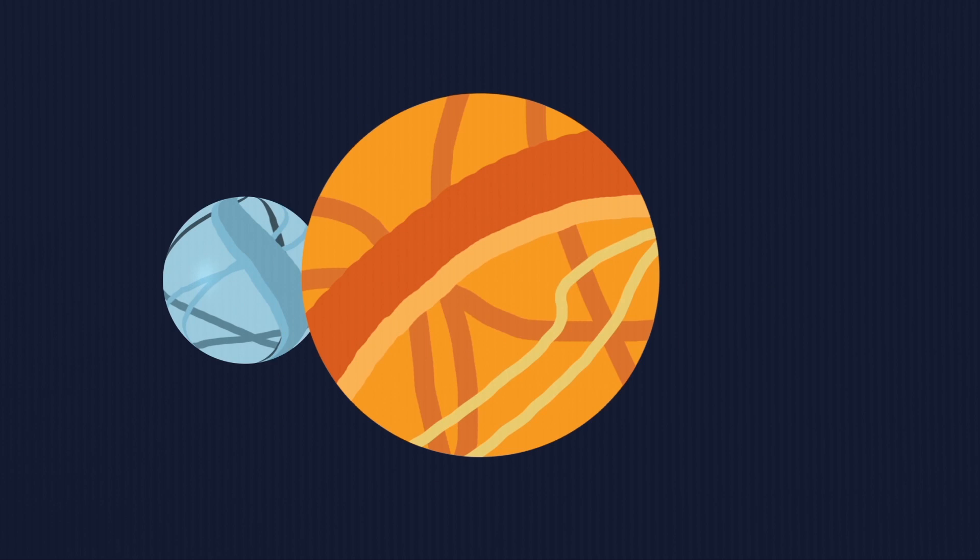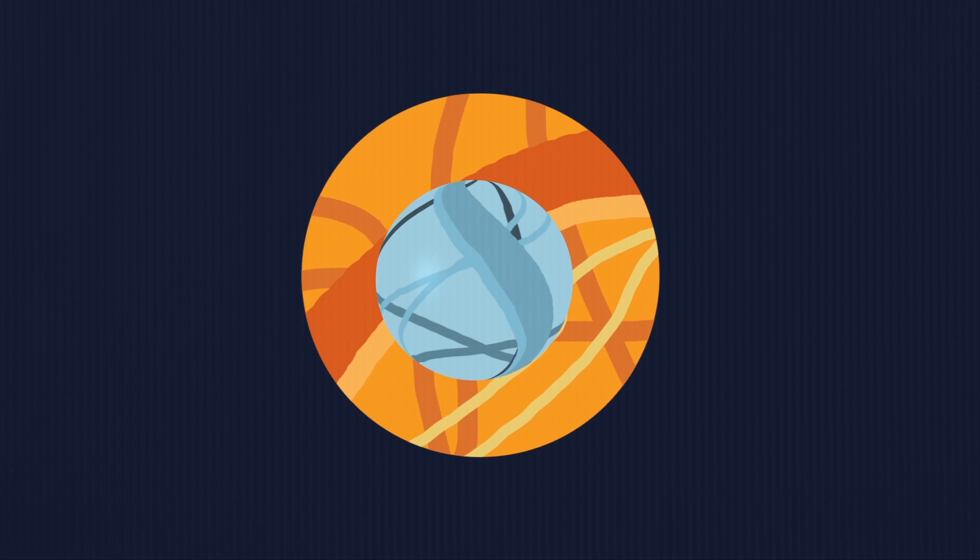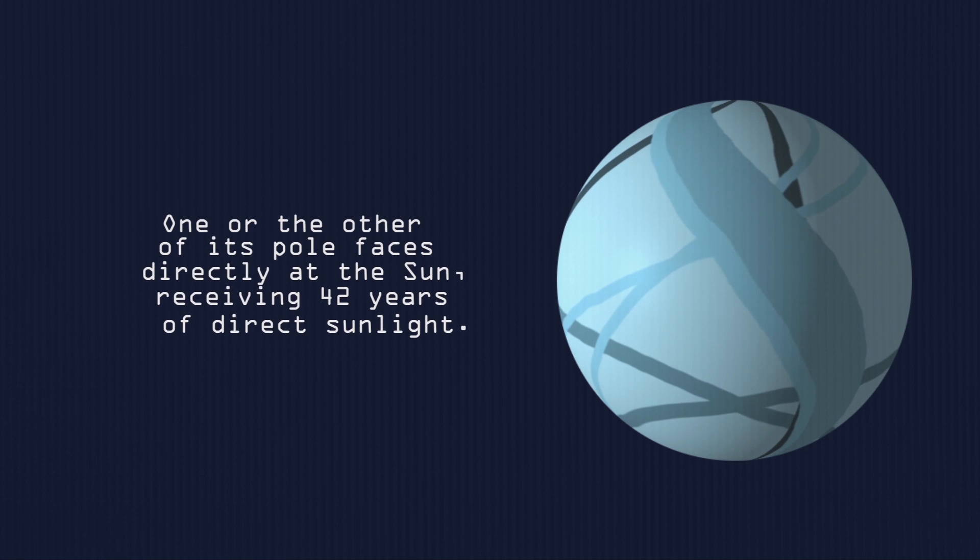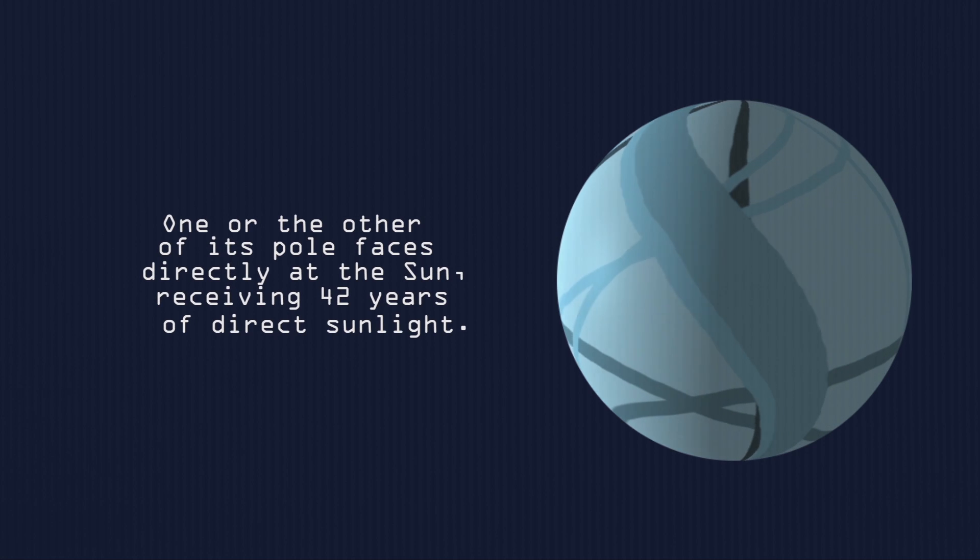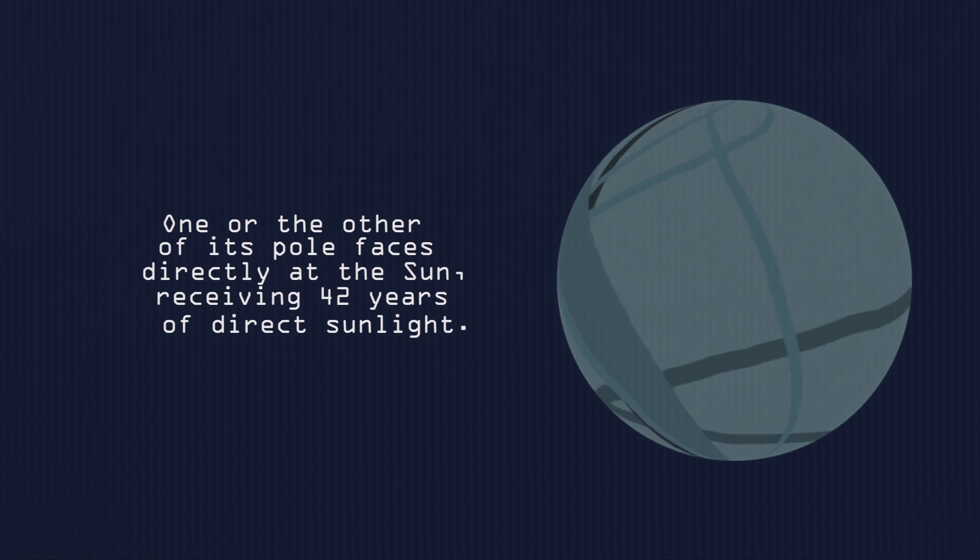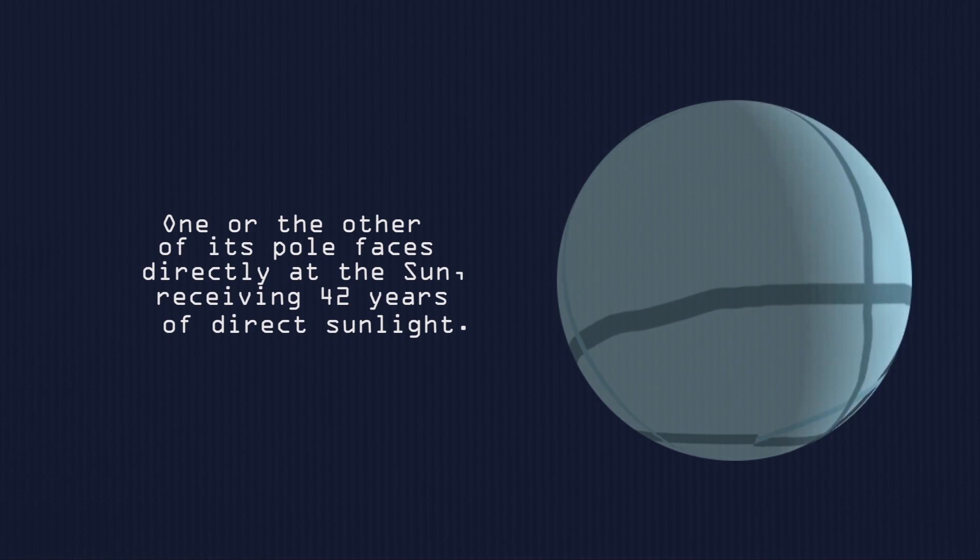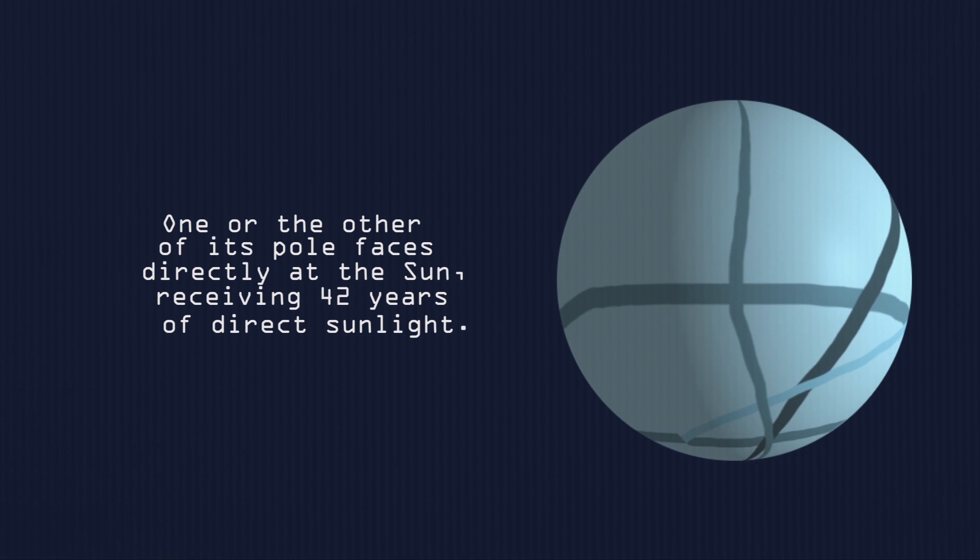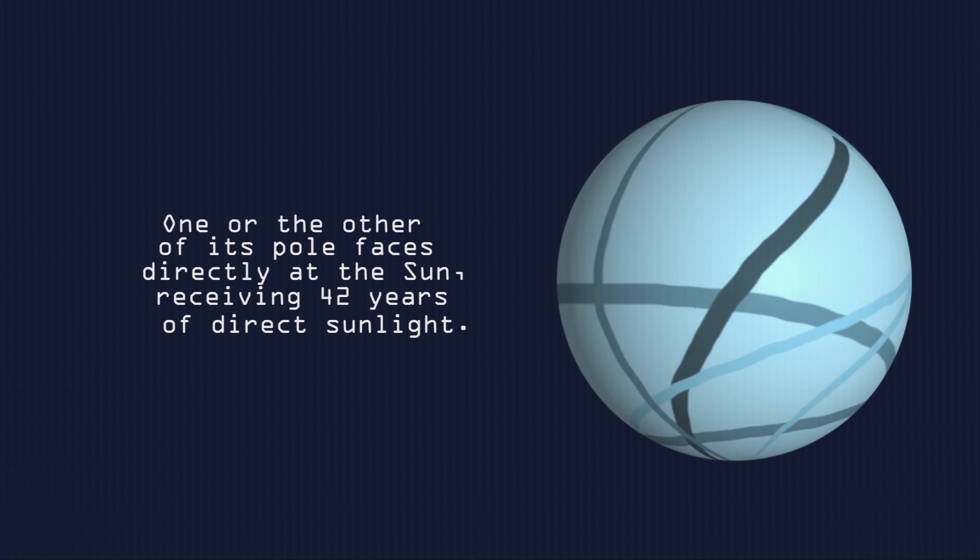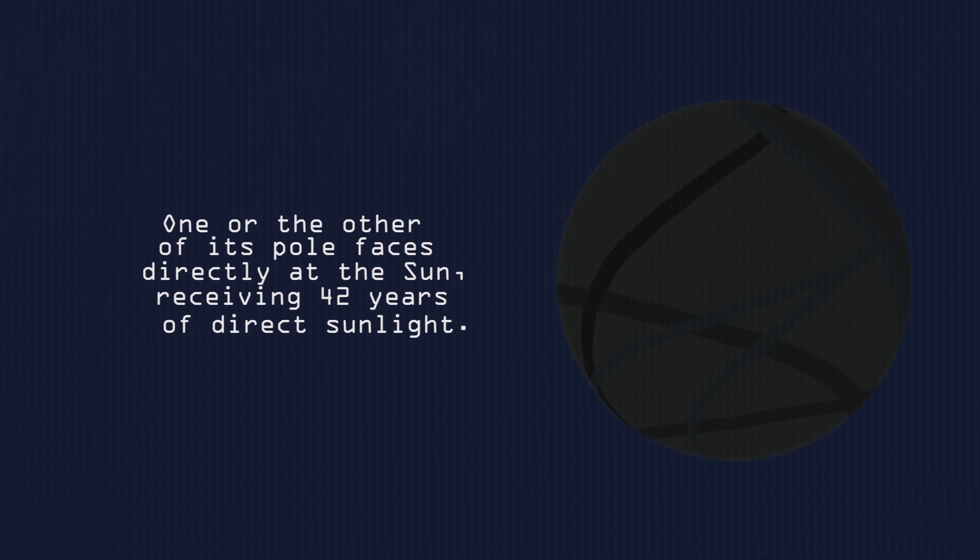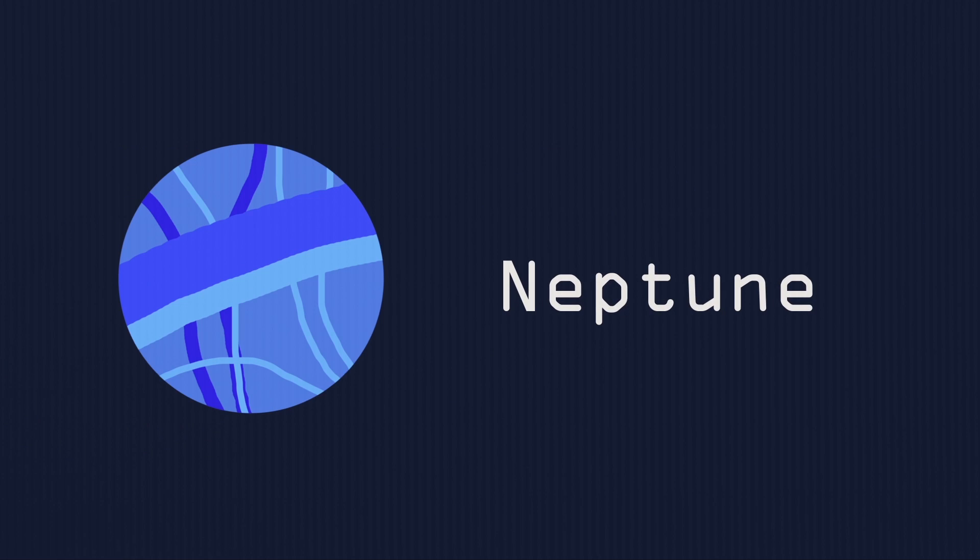Uranus makes a trip around the Sun every 84 Earth years. During some part of its orbit, one or the other of its poles point directly at the Sun and get about 42 years of direct sunlight. The rest? Oh no, so dark! I can't see anything! Yo, I'm afraid of the dark. Let's move on to Neptune.